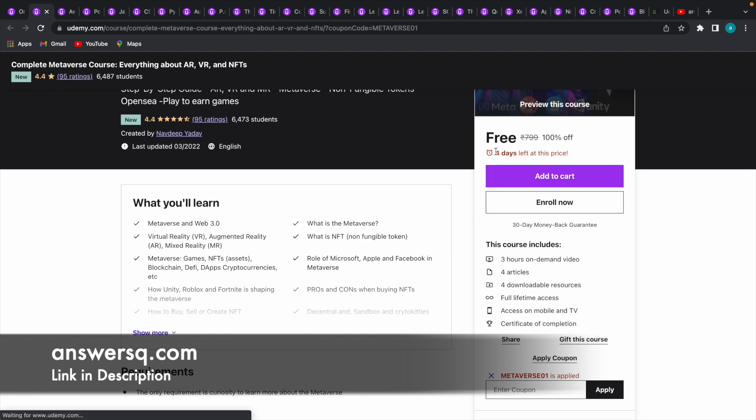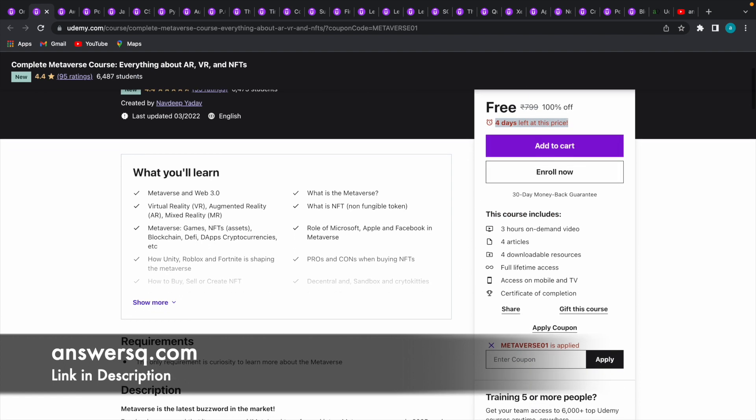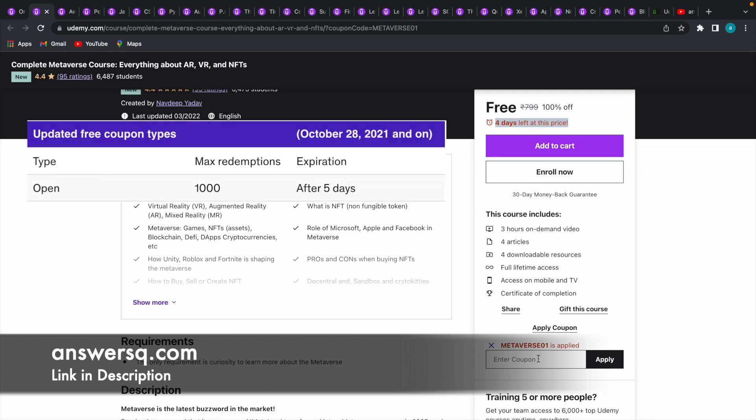Now you can see here 4 days left at this price. This means the coupon code Metaverse 01 will be valid for this course only for the next 4 days. One more important thing which is not mentioned here is these 100% off coupon codes,